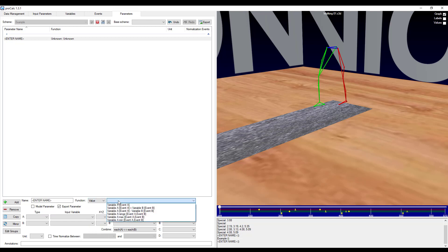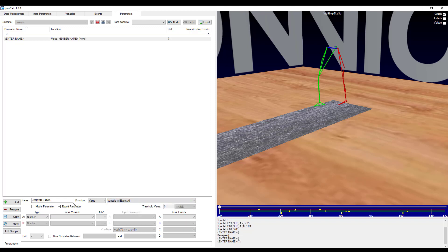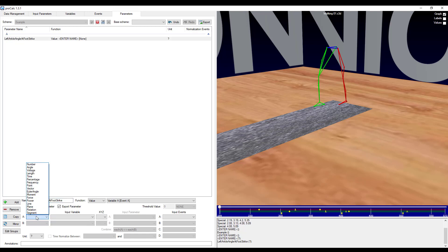And my argument here is going to be variable at event a. I'll go ahead and give it a name as well. So I'll just call it left ankle angle at foot strike. So the variable that I want is actually going to be an other angle.